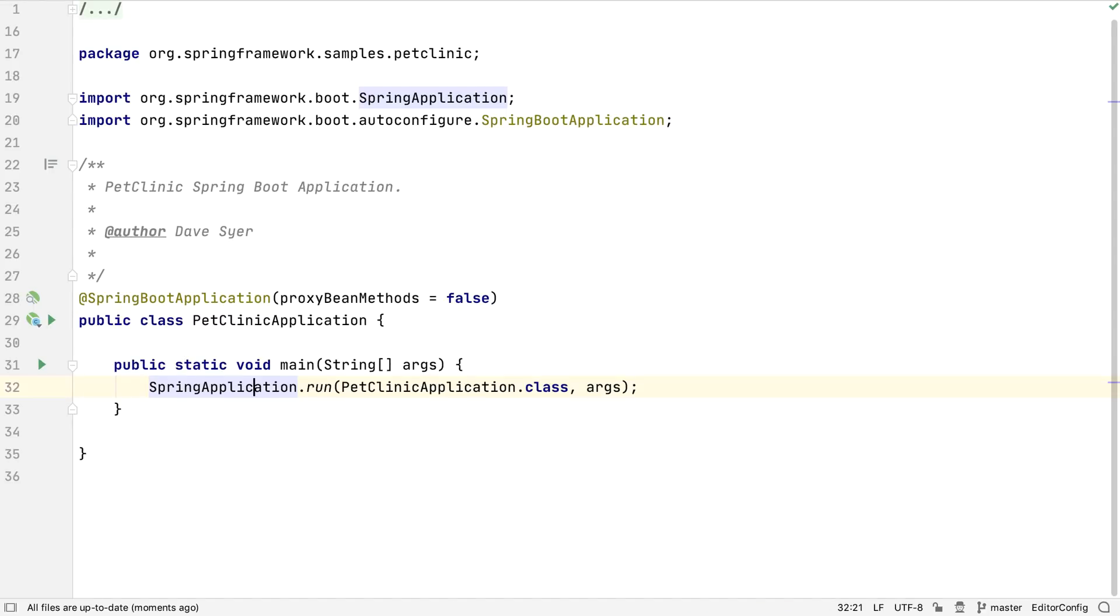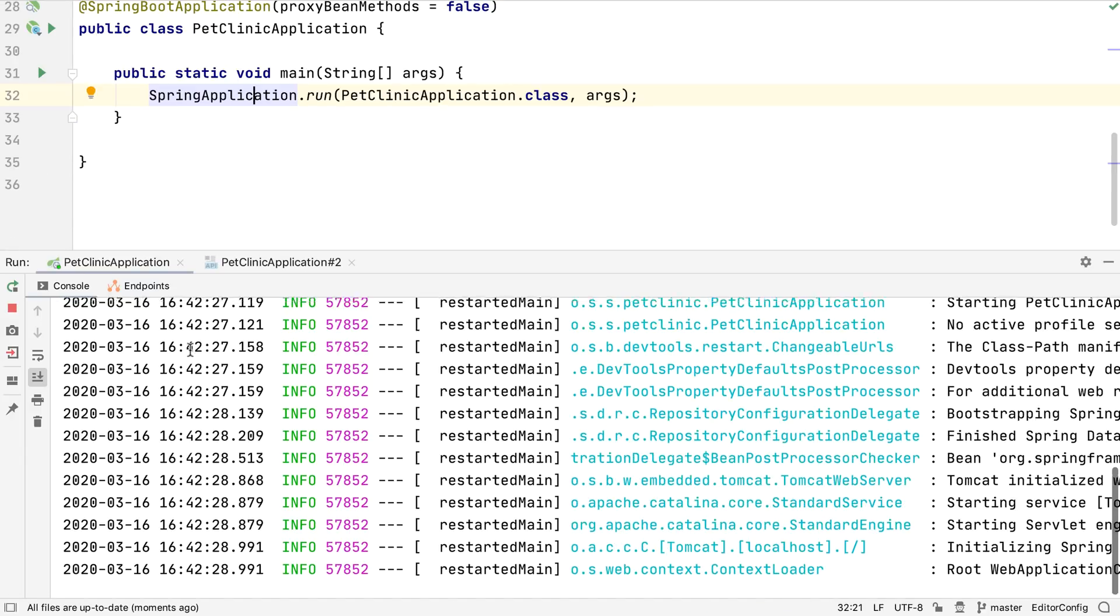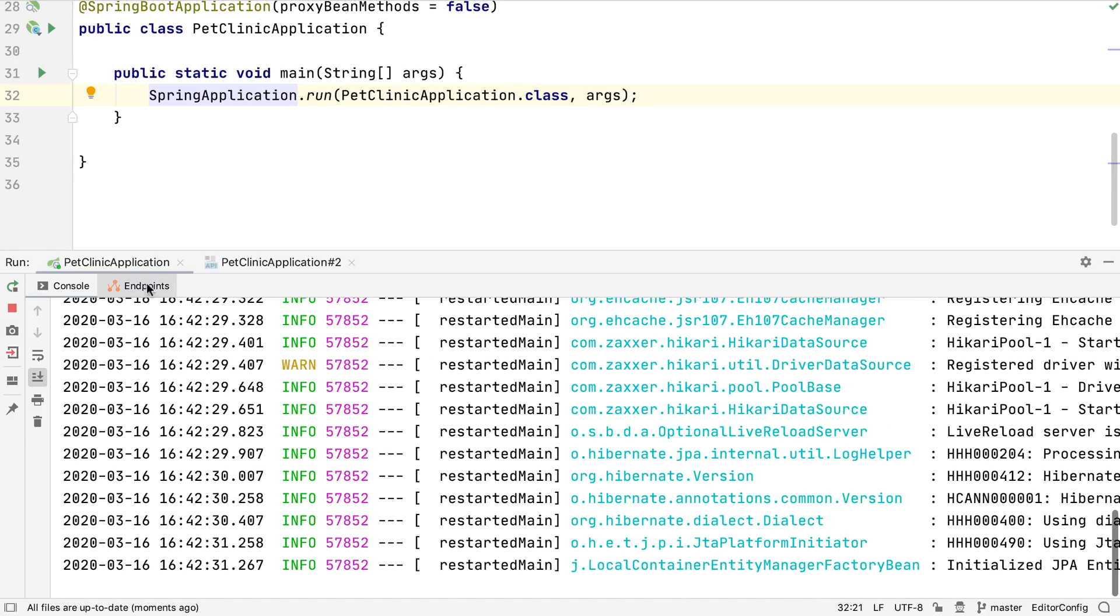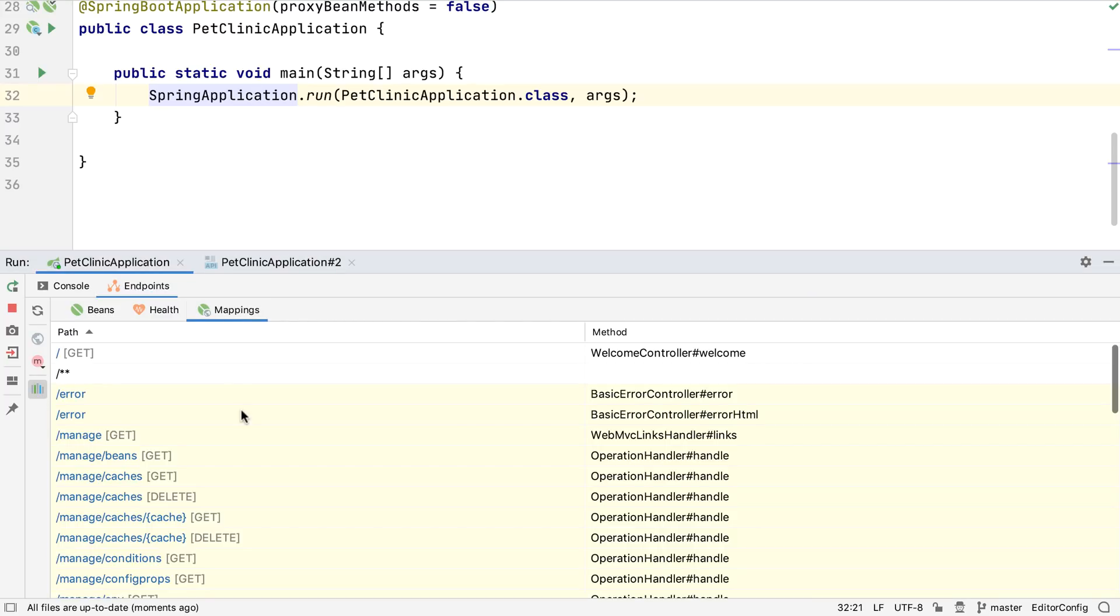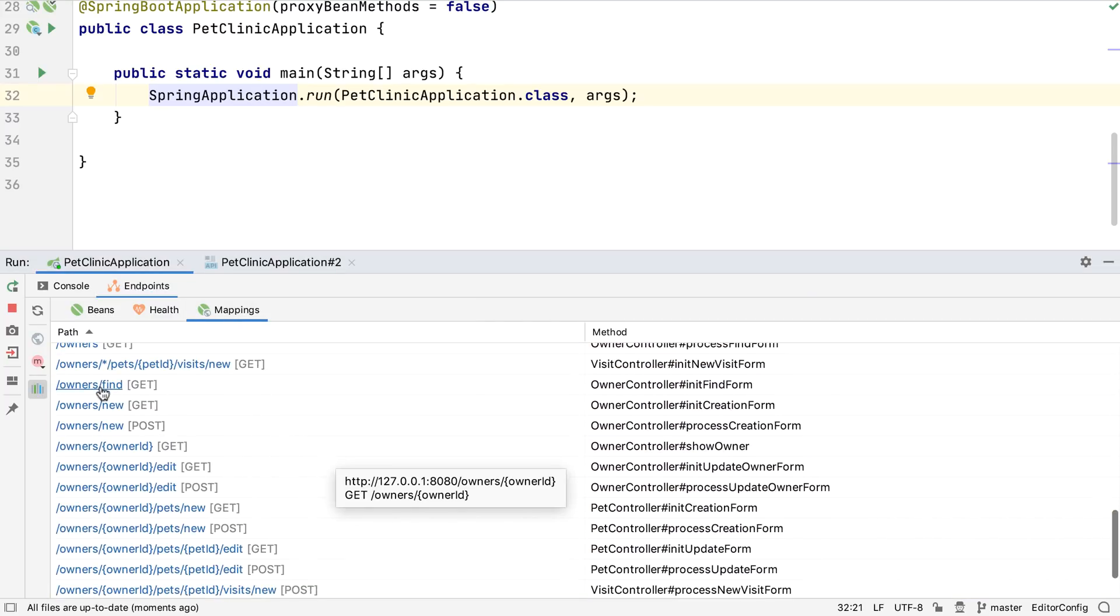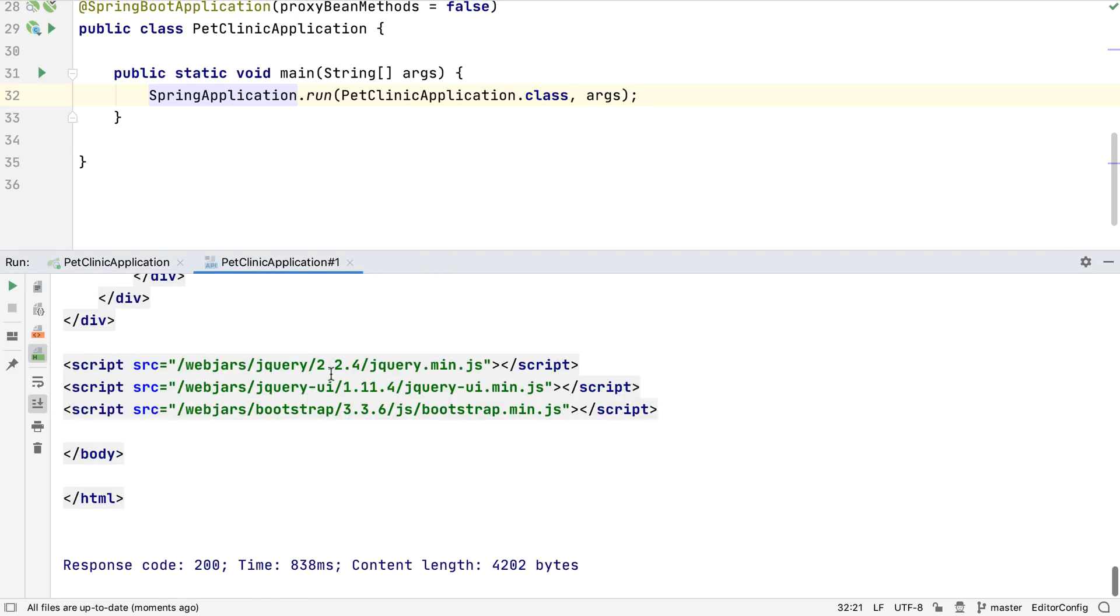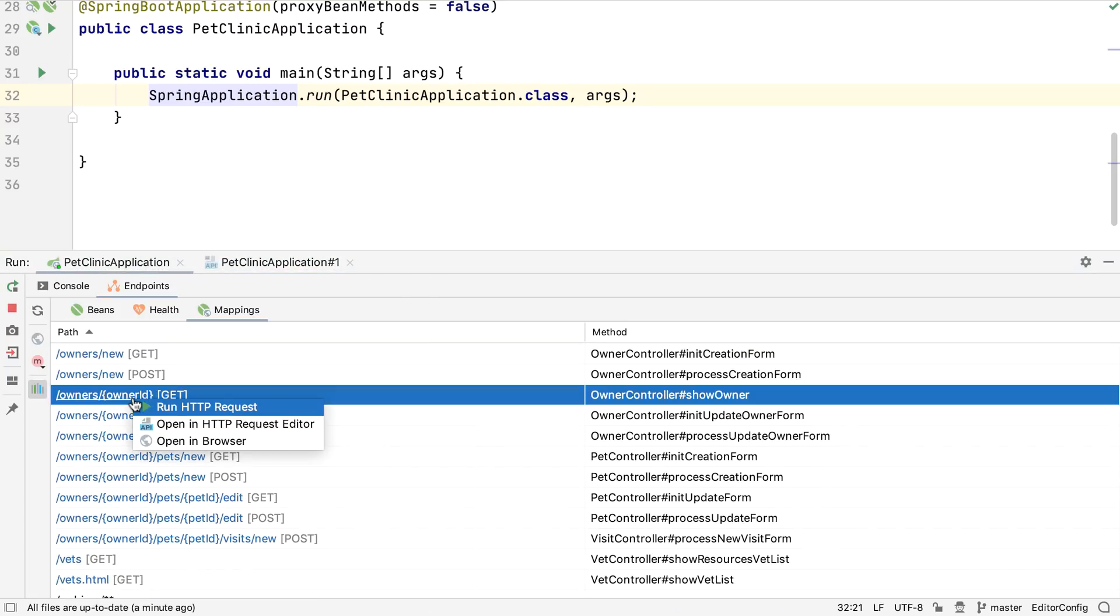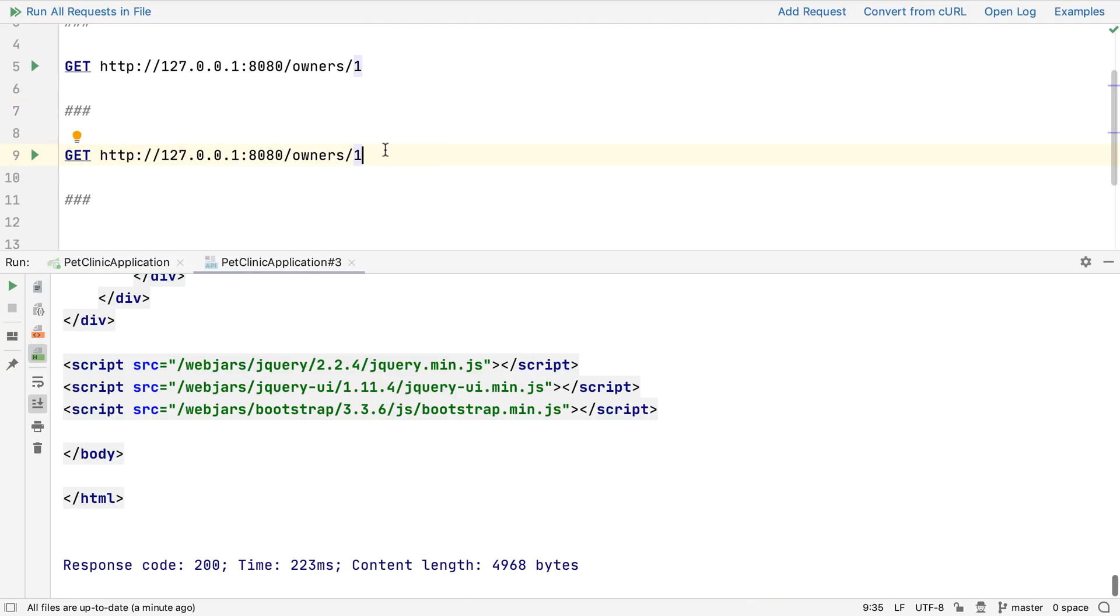IntelliJ IDEA Ultimate has improvements for working with Spring projects. For example, we can see the endpoint mappings of a running application, and make an HTTP request to these endpoints. We can also open the request in an editor, so we can edit the request and run it.